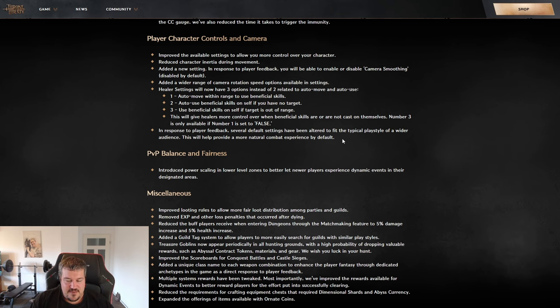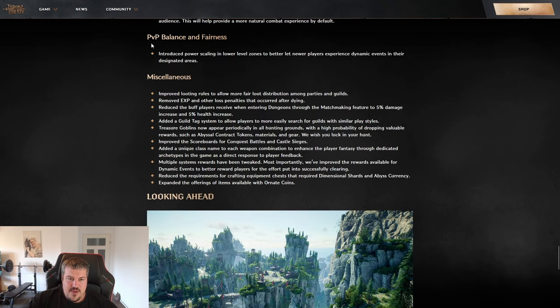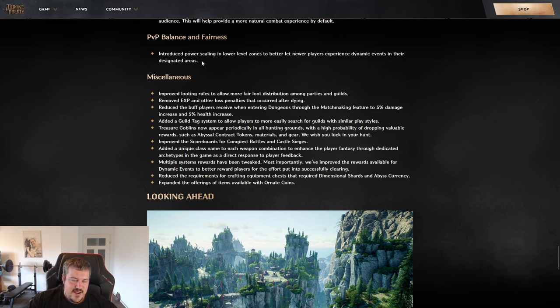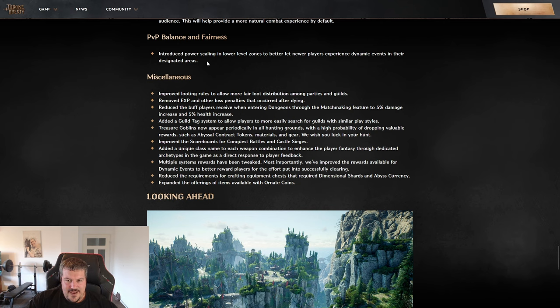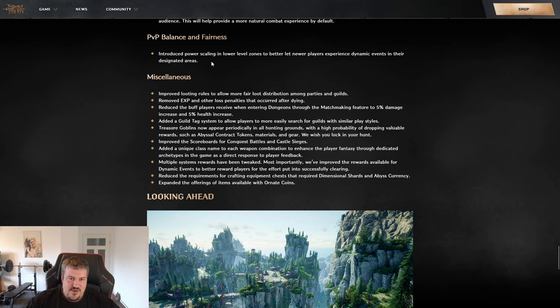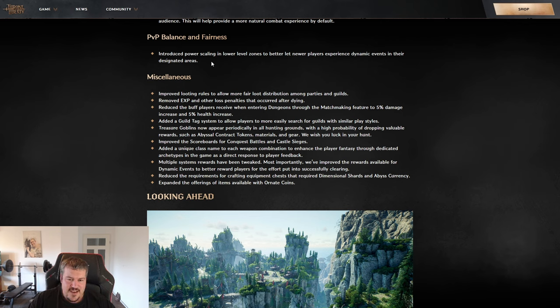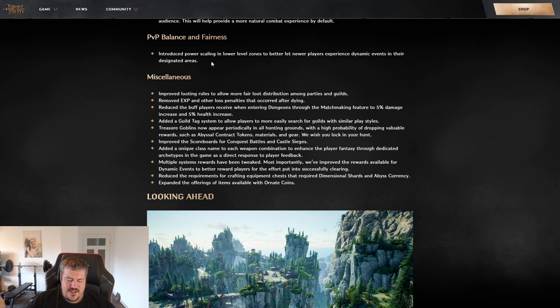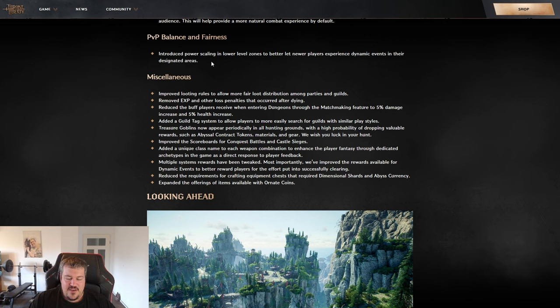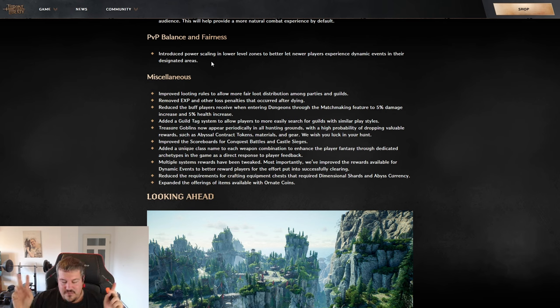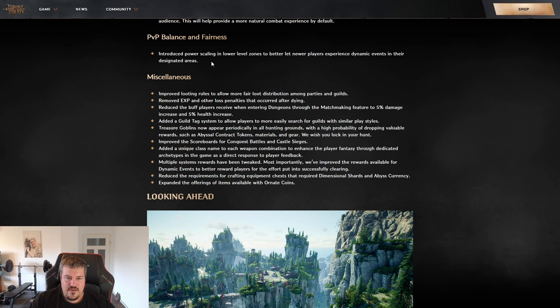When we're talking about PvP balance, they did mention that they are having a power scaling now in low level zones. I personally think that power scaling was not done well because it's only scaling down your health and your mana, for example, and it's not scaling down like, for example, your skill level, your gear, your overall damage or whatever.